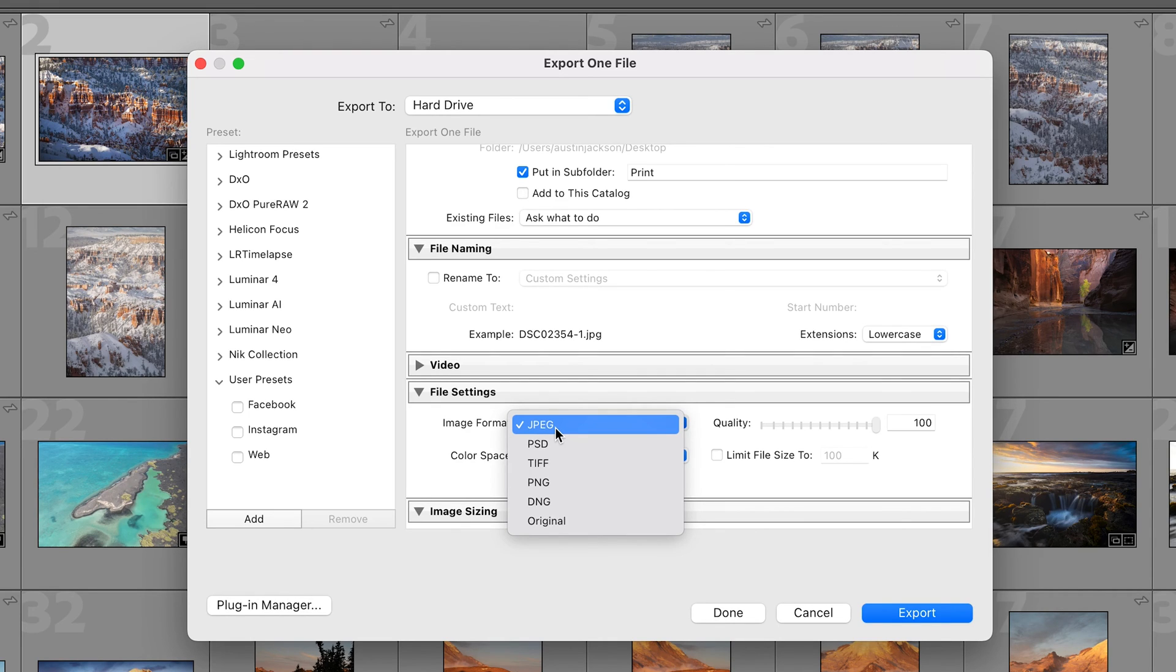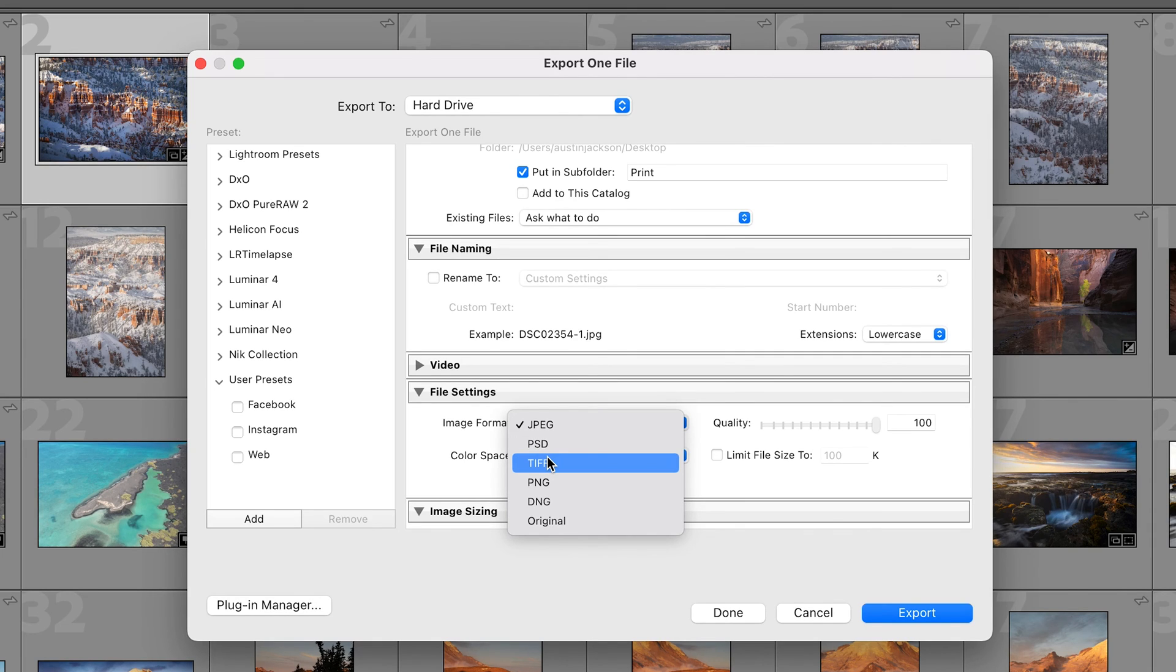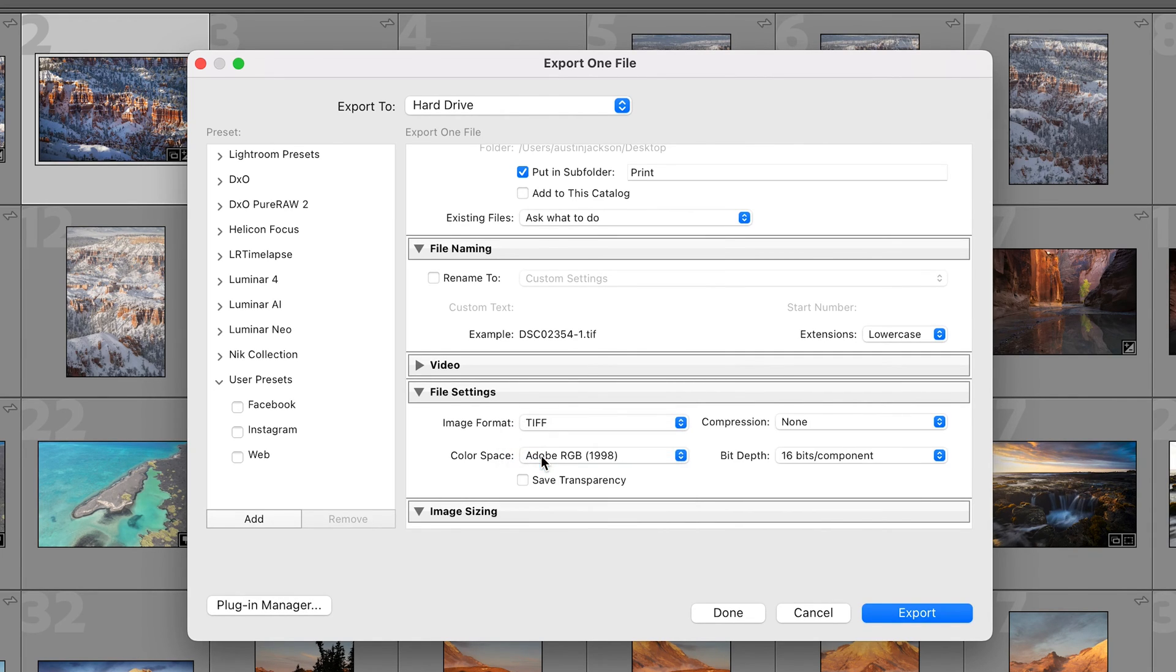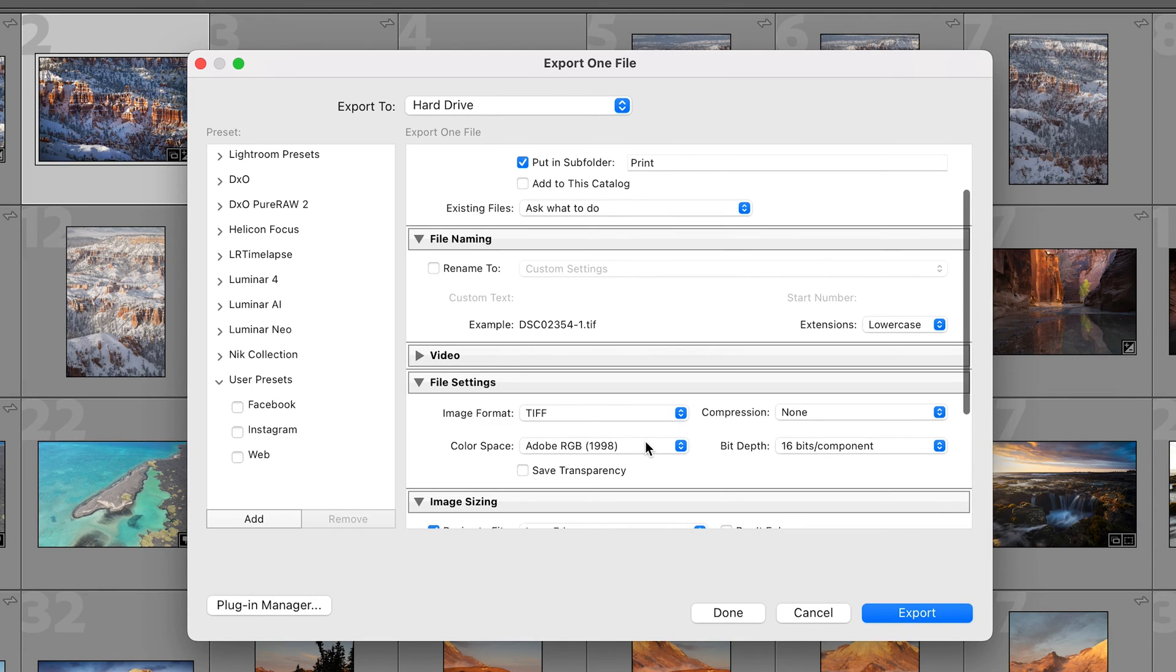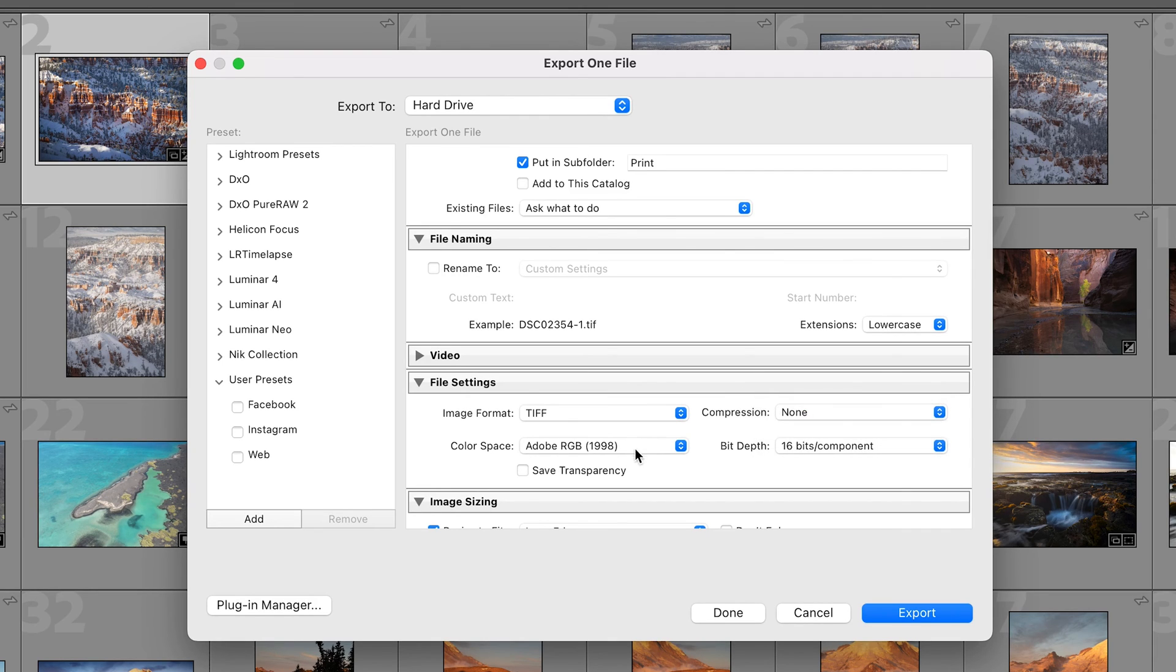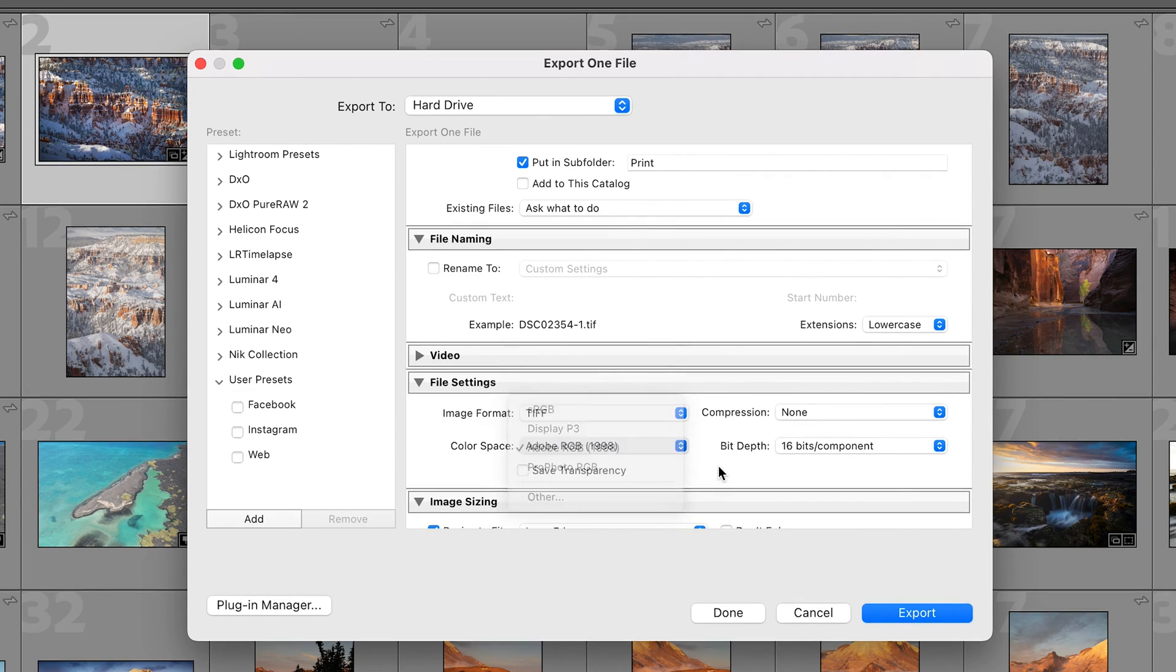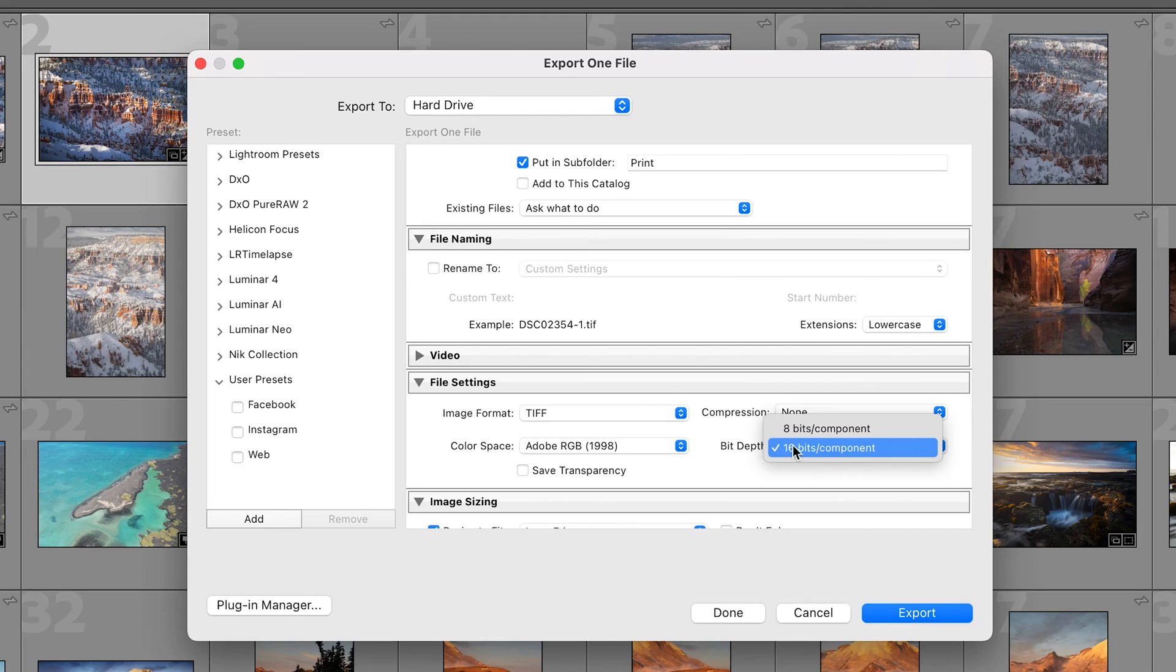The other benefit to JPEG is the file sizes are smaller whereas TIFF you've got a lot larger file and a lot of printers won't accept that. So decide which one you wanna do. We'll do TIFF just for this example. On TIFF we're gonna do no compression and then we're gonna do Adobe RGB 1998 color space bit depth at 16 bits per component. That's gonna give you a little bit better colors than 8 bits per component.